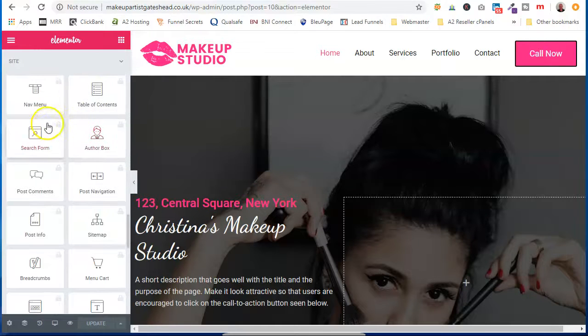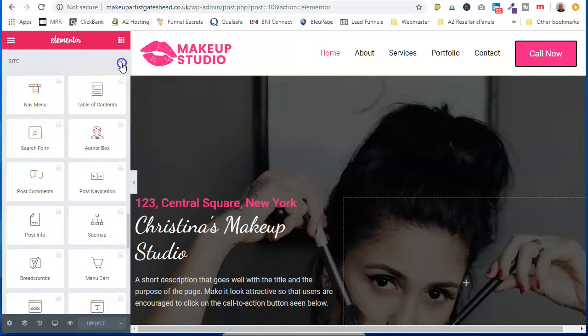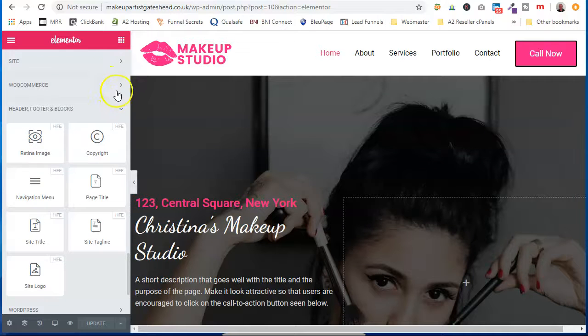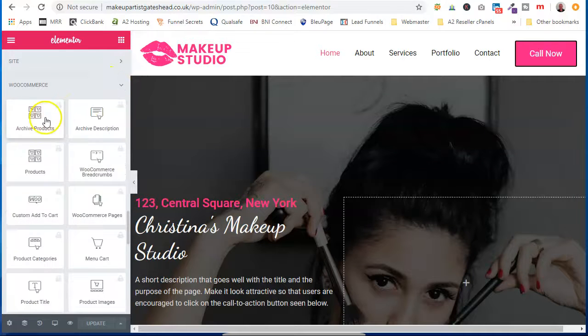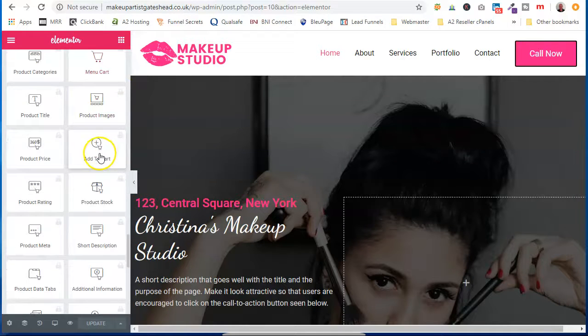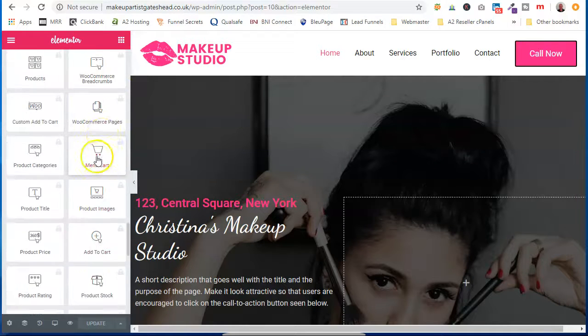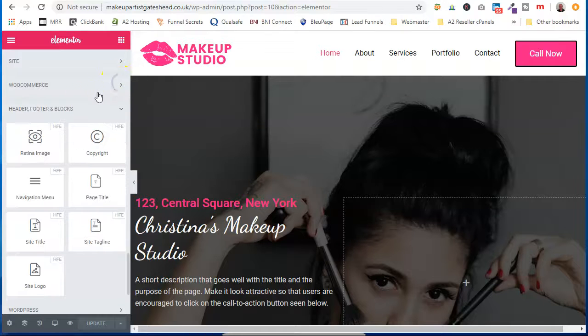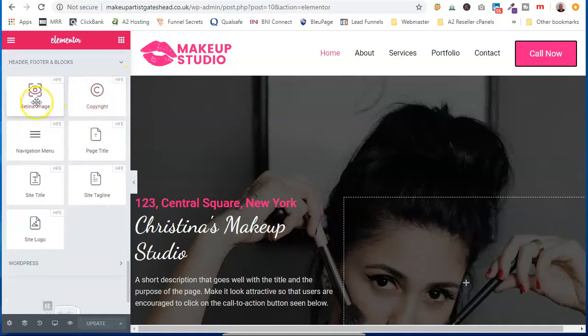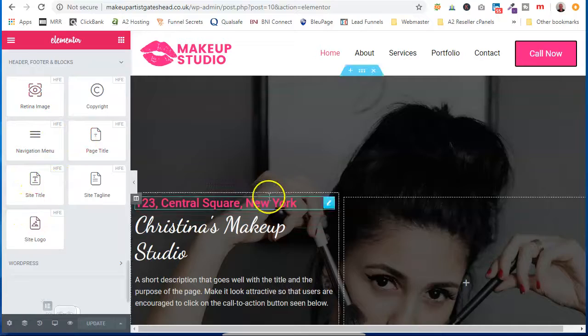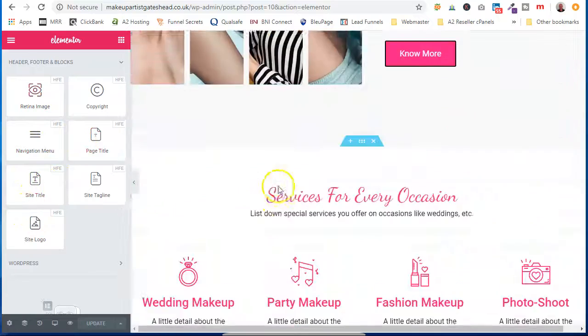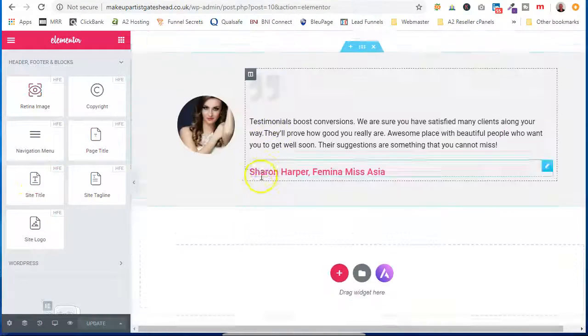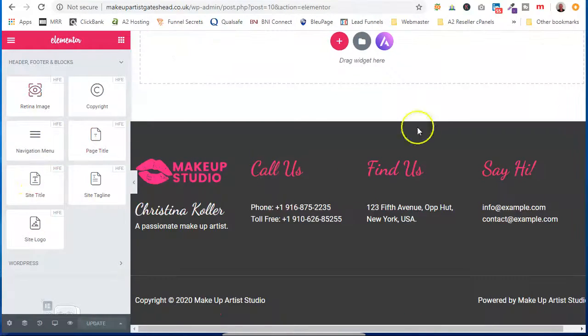Here we have, these are locked, these are site elements, they are locked to us. WooCommerce are locked to us because this isn't a WooCommerce site and these are additional WooCommerce settings. Header and footer blocks, we can use these, these are for working down here, in this area.